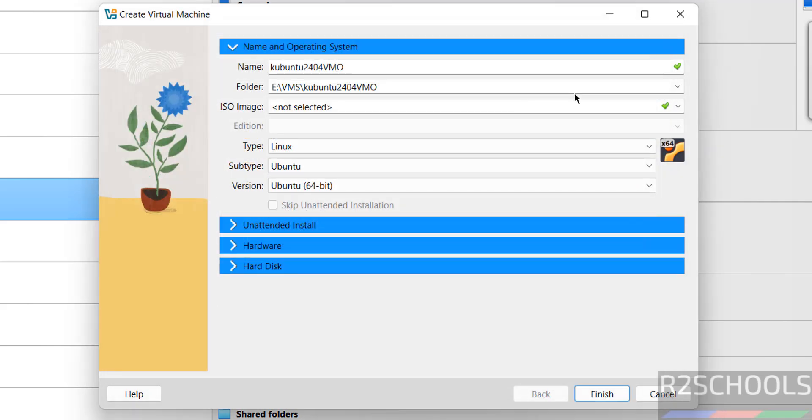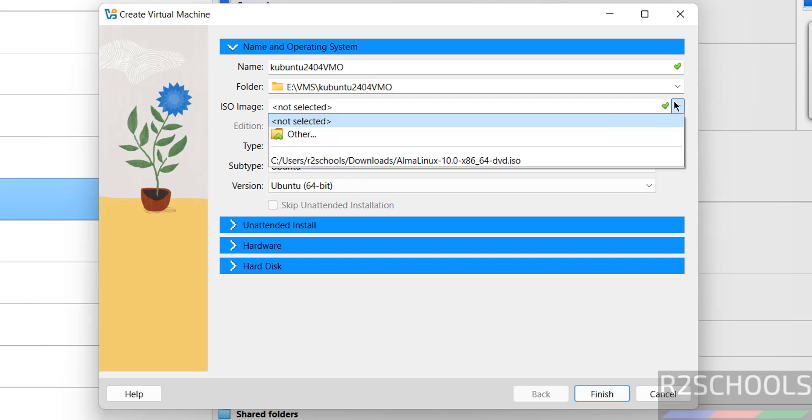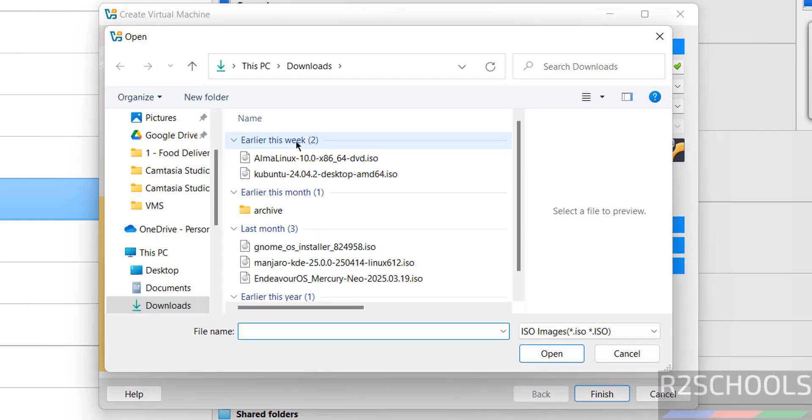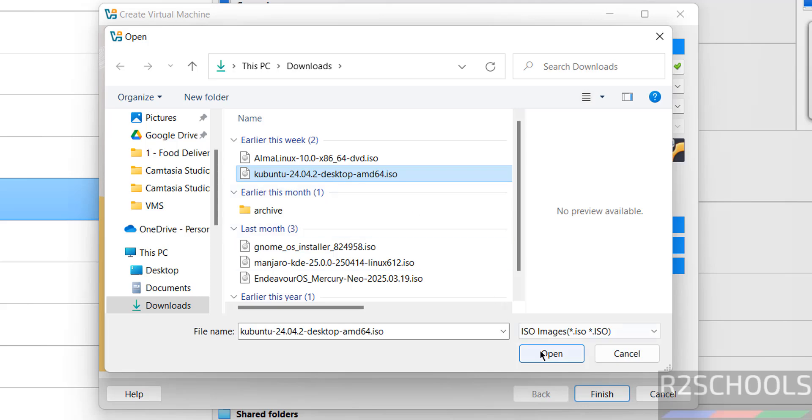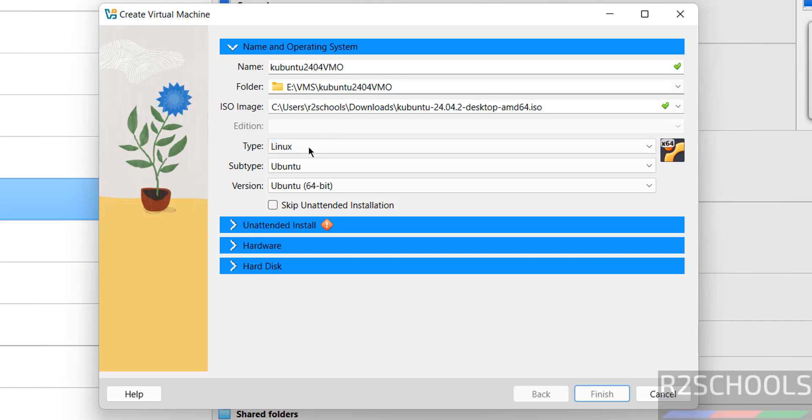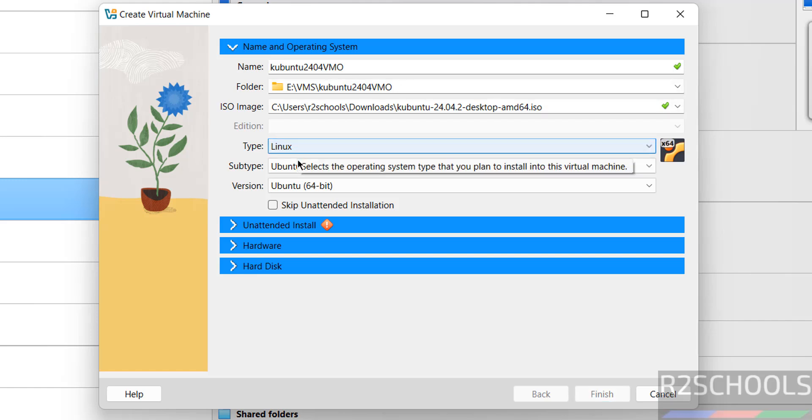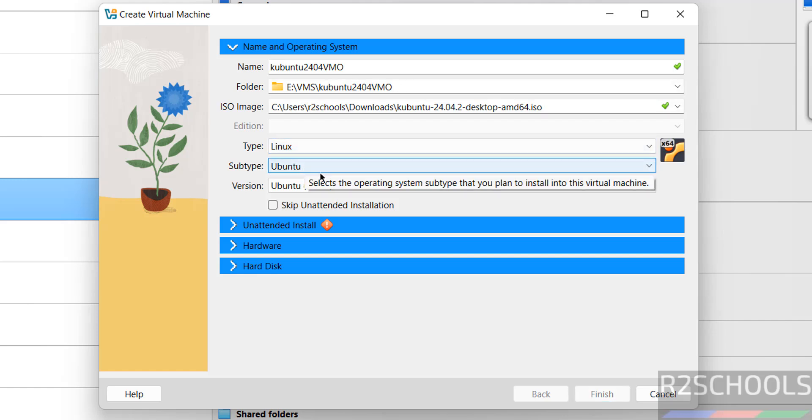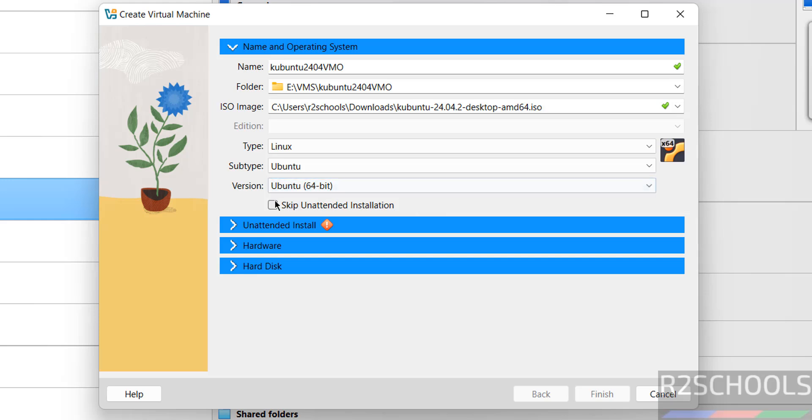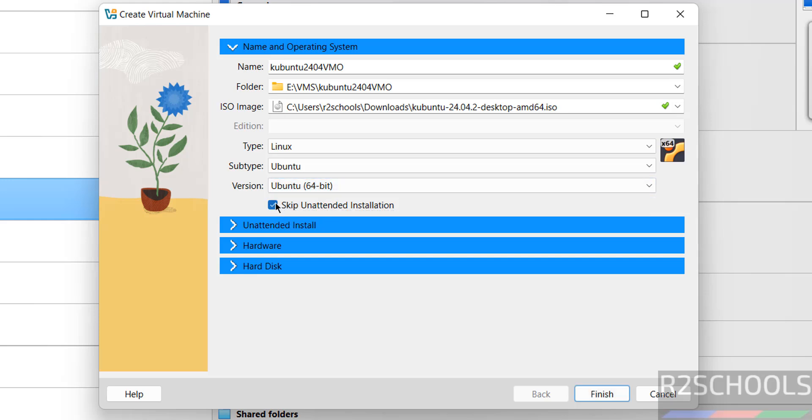Then select the downloaded ISO image, select other, then select the Kubuntu 24.04.2 ISO image, click on open. Once we selected ISO image, see type changed to Linux, subtype to Ubuntu, version 64-bit. See here the skip unattended installation, so select the checkbox.